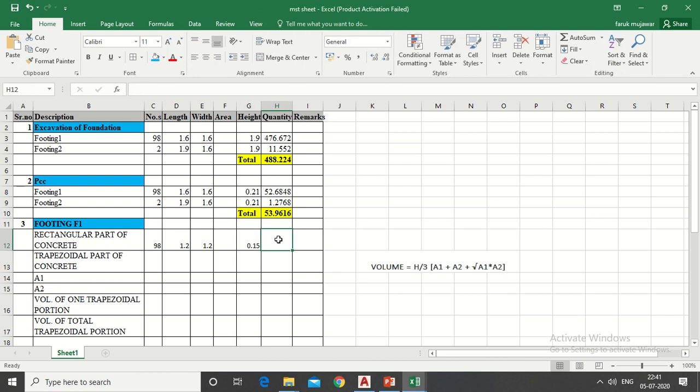Now put a formula in quantity column for multiplication as taught in first lecture.